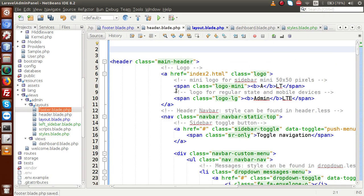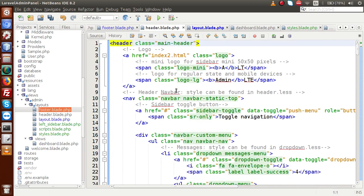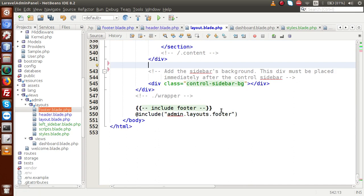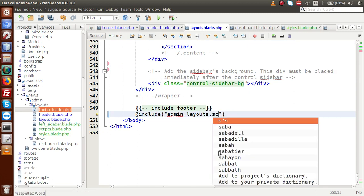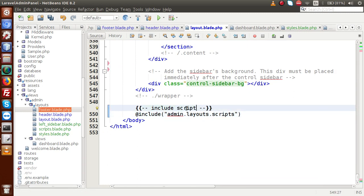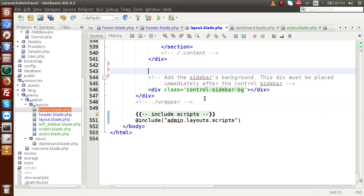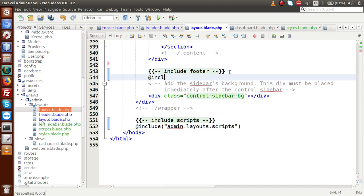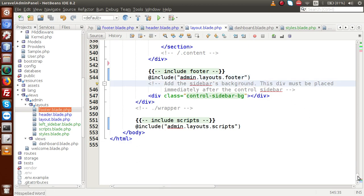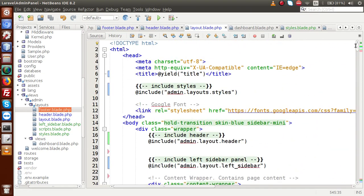Back to our parent layout. Let me format this page and save the file. Go to parent layout and change the include to admin.layout.scripts — this is for including the scripts. After including these scripts, we have to include our footer section. So let's say include footer here — admin.layout.footer. So we have separated our scripts, footer file, stylesheets, header, and the left sidebar.